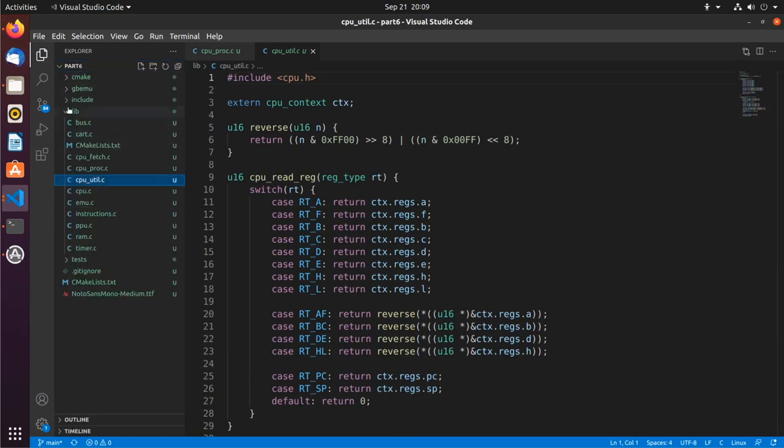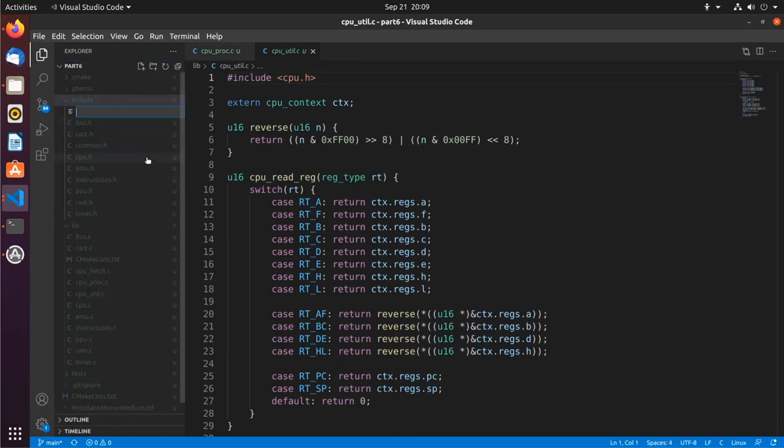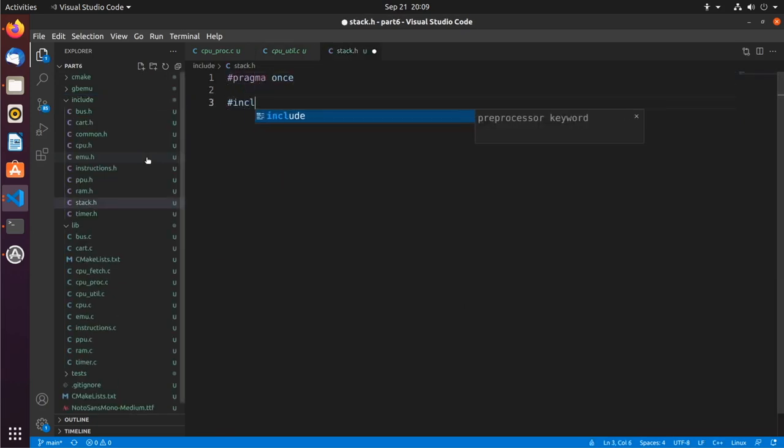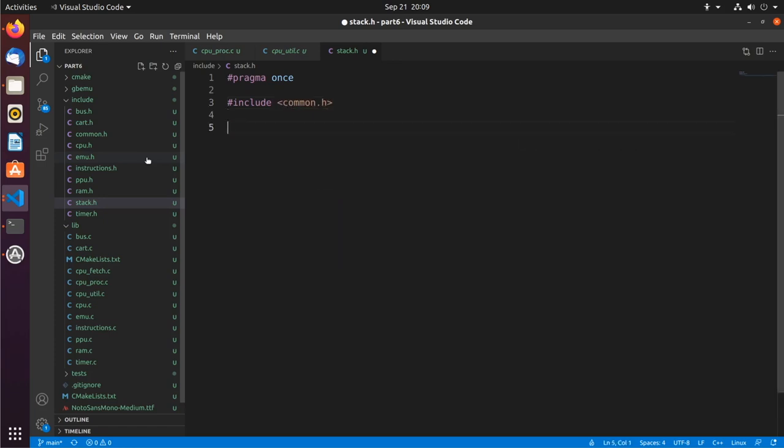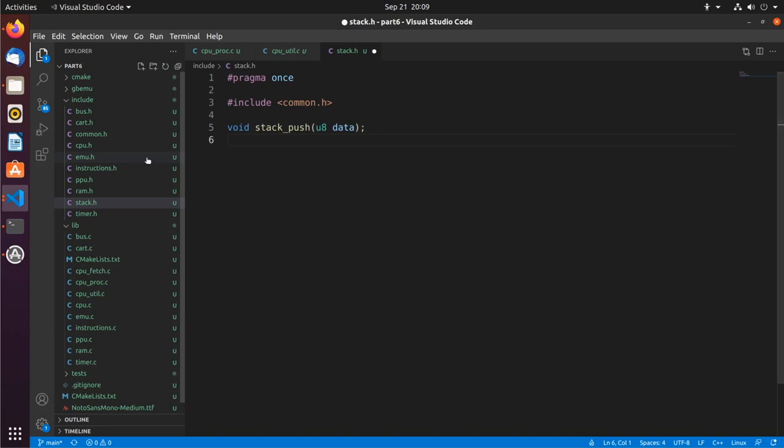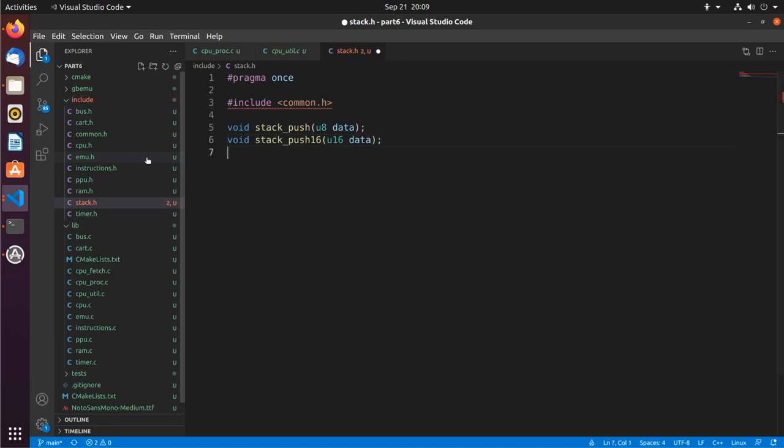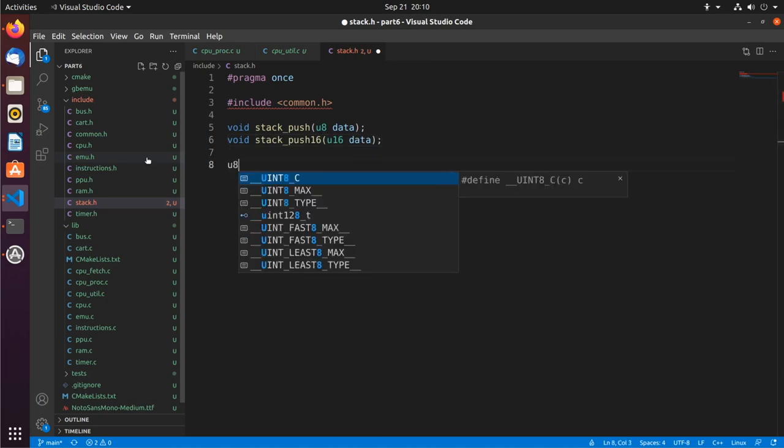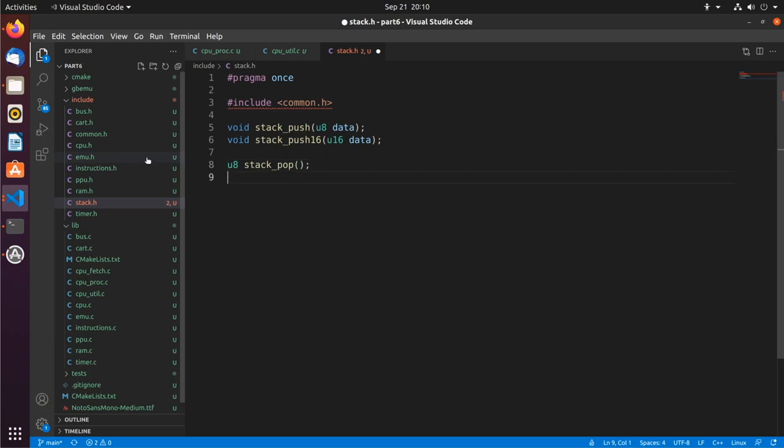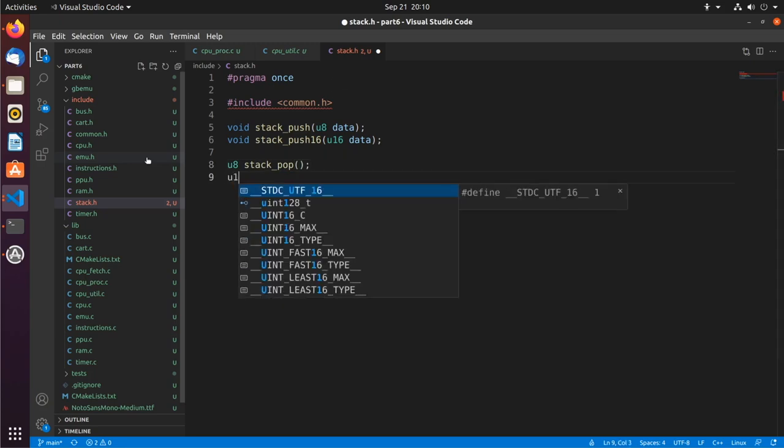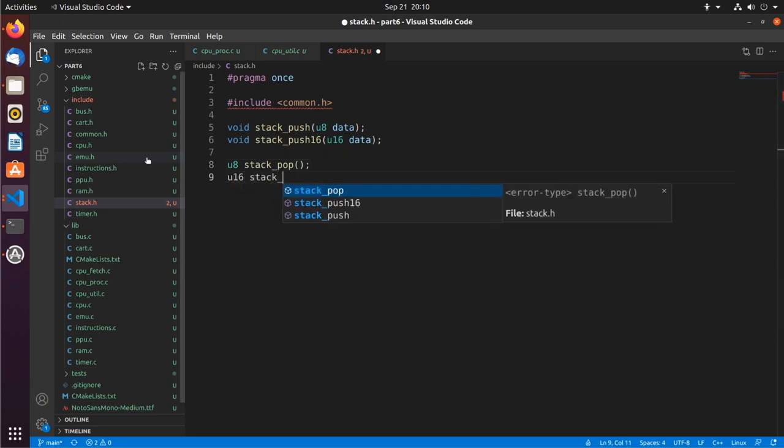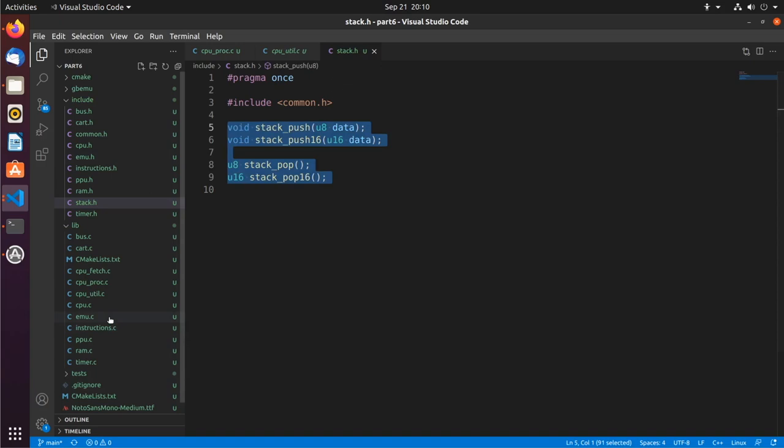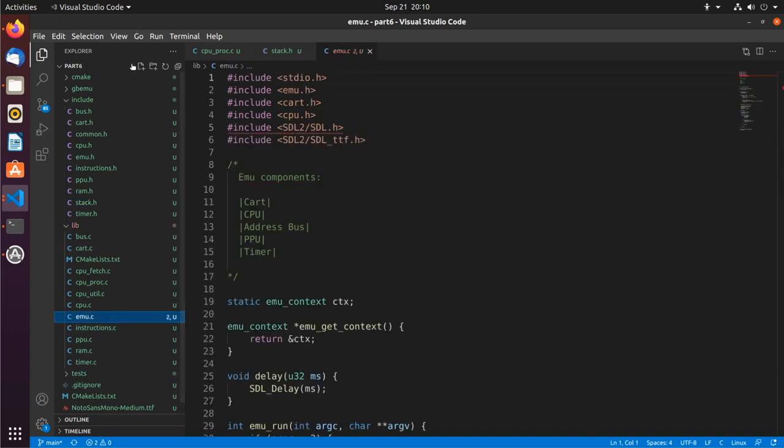So we'll have a stack.c and a stack.h. We start with our pragma once. Now we're going to include the common. That's probably all that we need to include for the stack. So we're going to have a couple of operations. We'll have stack push to push 8 bits of data, and stack push 16 to push 16 bits of data. And now we'll have a stack pop and a stack pop 16. So that's all we'll need to implement for the actual stack functions.